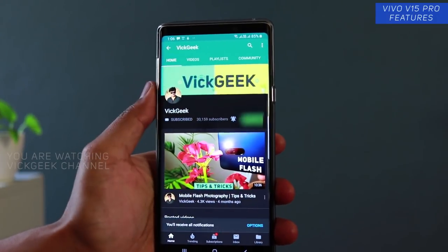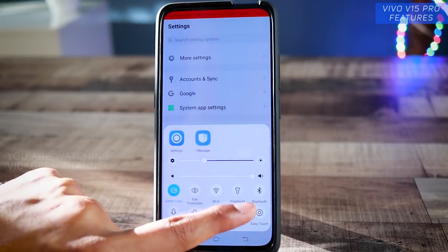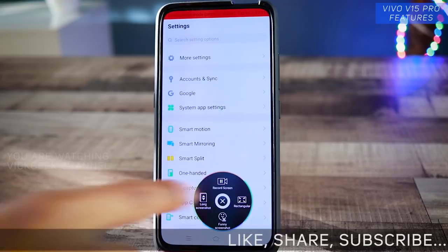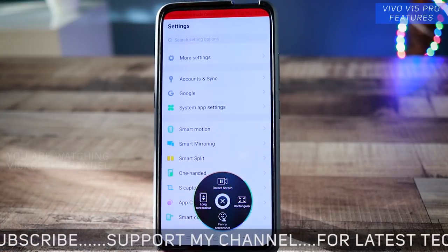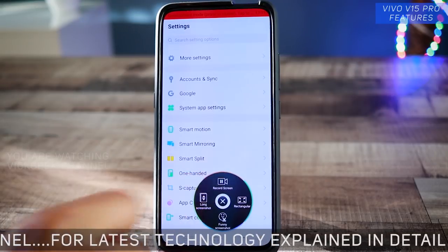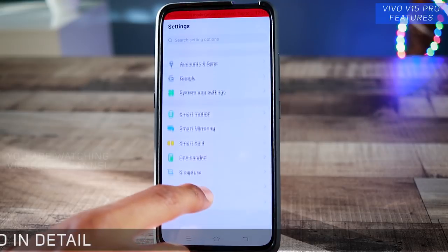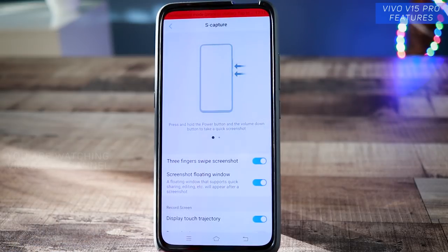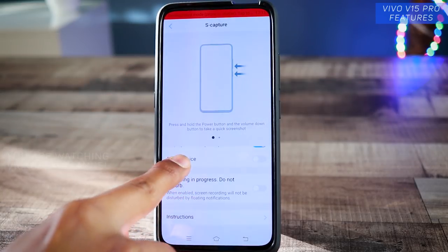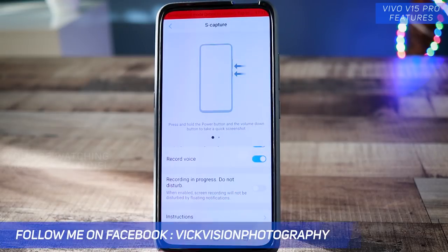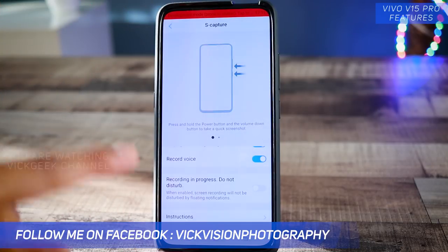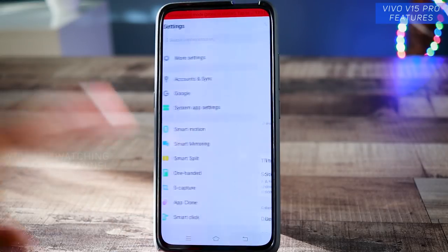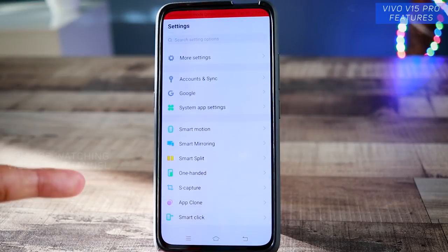Getting started — first, go to Settings. If you tap on S Capture, a circle with a lot of options appears, and you can move it wherever you want. When you record the screen, the audio does not get recorded by default. To enable audio for screen recording, go to Settings, find the S Capture menu, tap on it, scroll down, and you'll find 'Record Voice.' Enable this so your voice is recorded along with the screen. By default it will be disabled, so make sure you enable it.